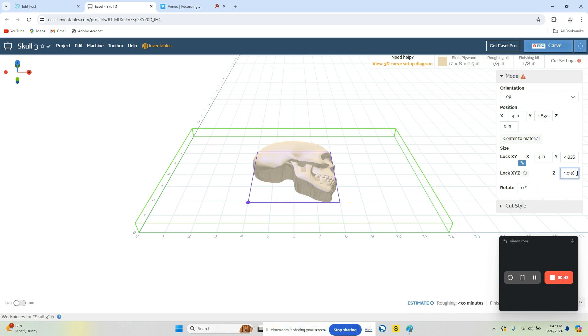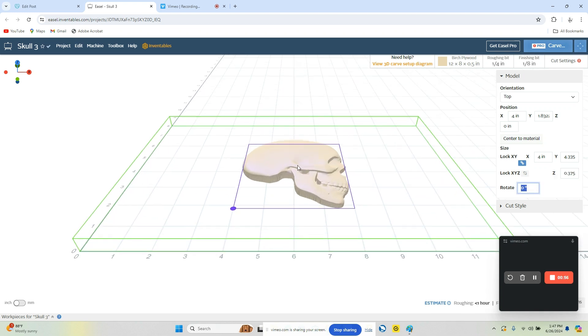Here we want to reduce the thickness. We don't want to cut 1 inch. So let's just set this to 375. And you can see that will adjust the embossment that we're working with.